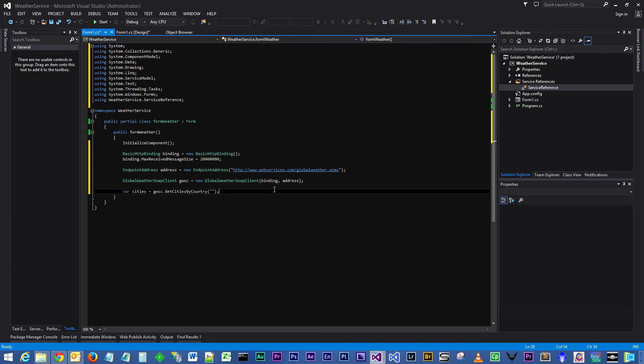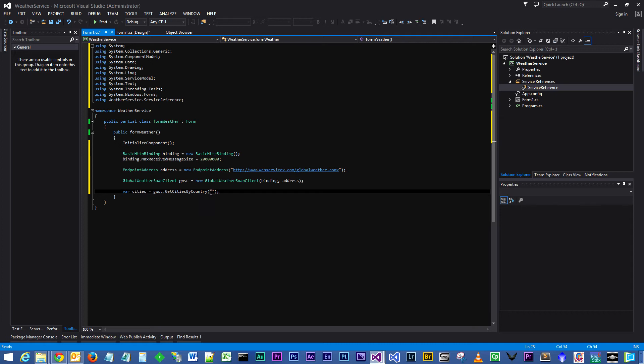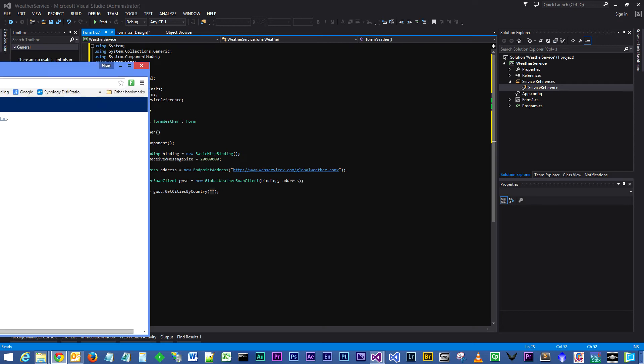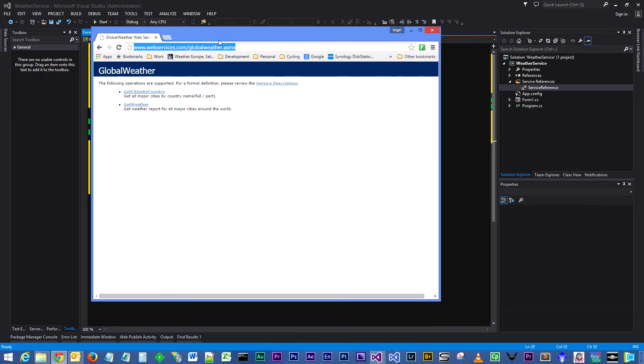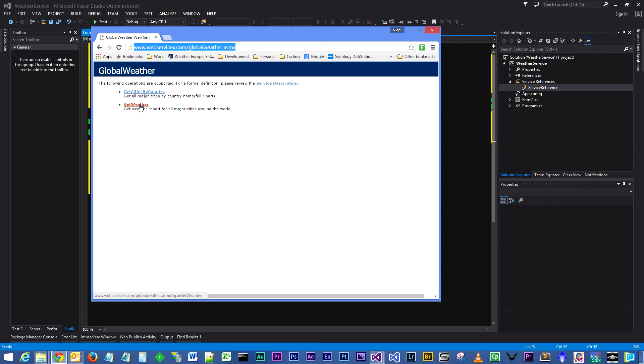Let's do a query on the GetCitiesByCountry. Now GetCitiesByCountry, if you were to call that method and not pass in any parameters, what is returned is the entire list of countries and cities. So go back to your browser with the web service in it.